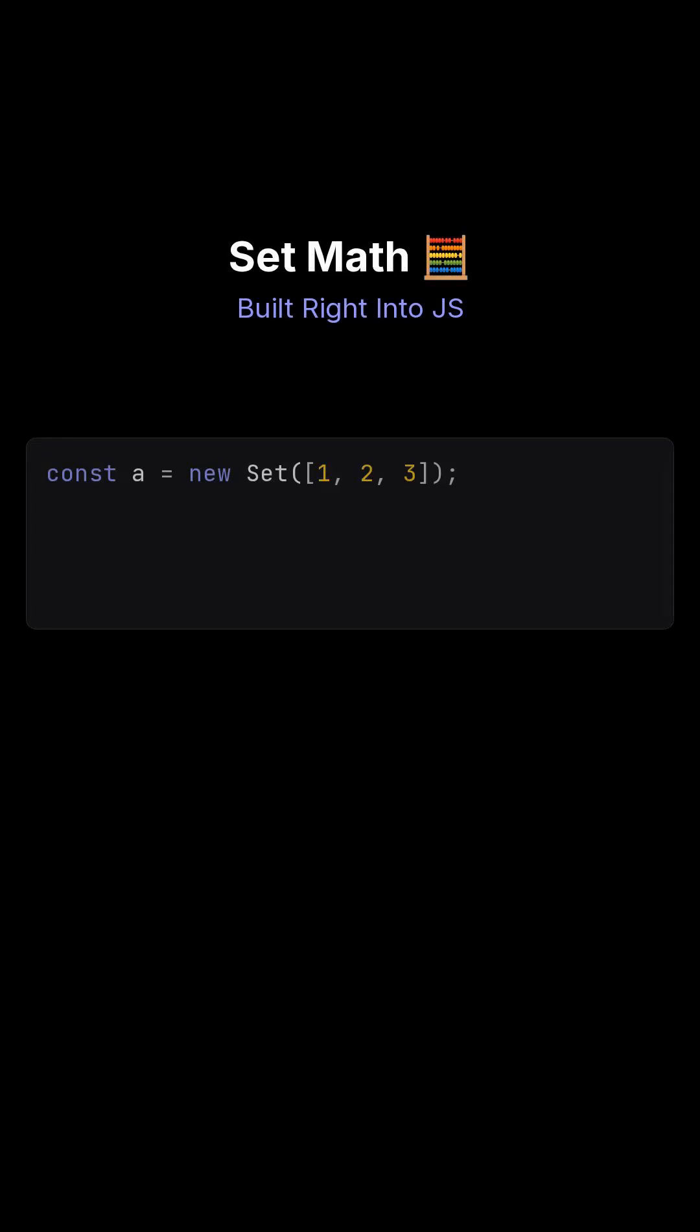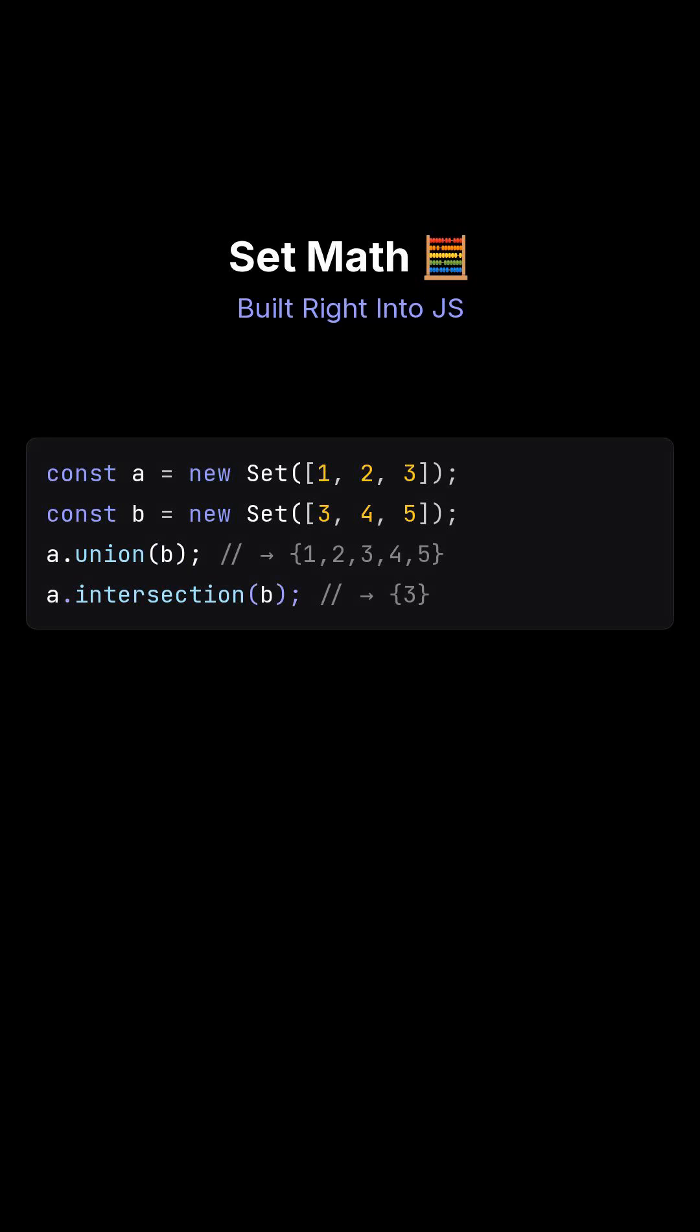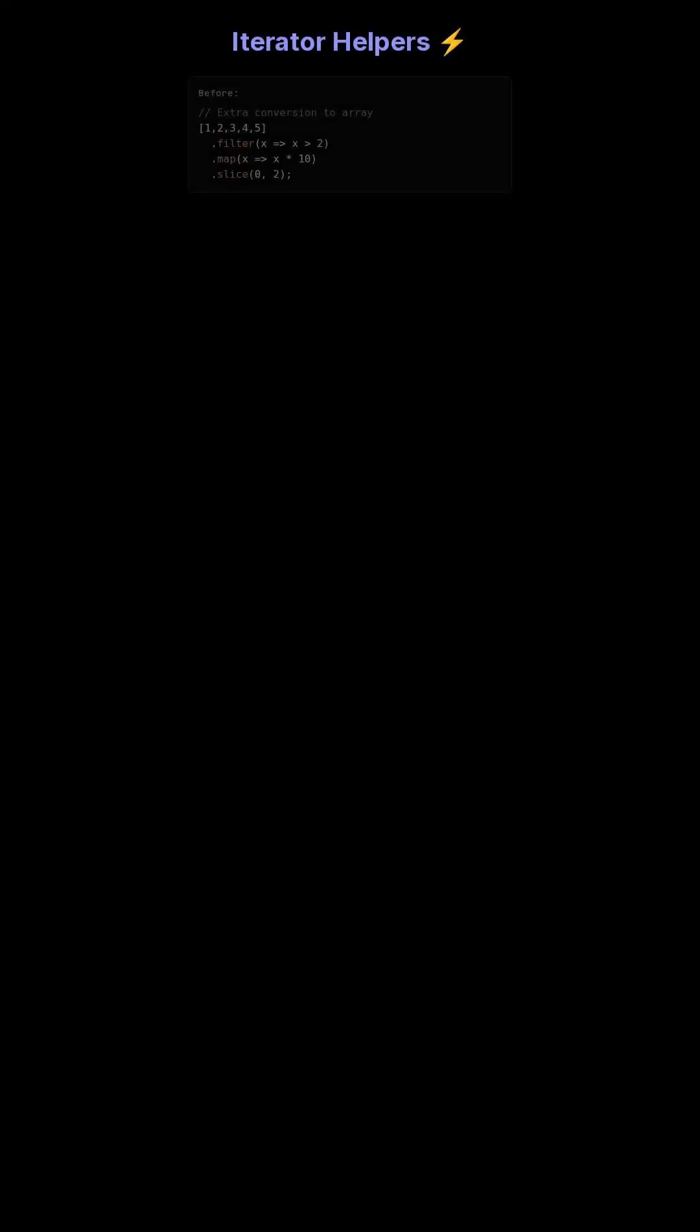Next, the set object has received a serious power-up. You can now perform mathematical operations directly with your data sets, right within JavaScript.